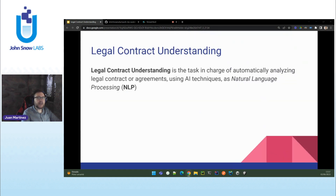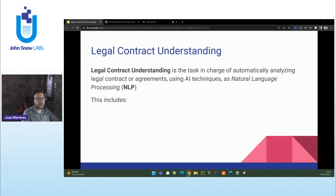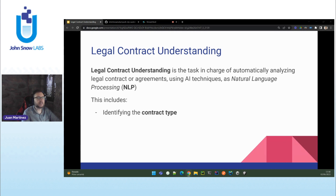We can define legal contract understanding as the task in charge of analyzing legal contracts or agreements using specifically AI techniques, mainly natural language processing. This includes first identifying the contract type or the type of the agreement. For example, is it a credit agreement? Is it an asset purchase agreement? Is it a non-disclosure agreement? What kind of contract or document is it about?